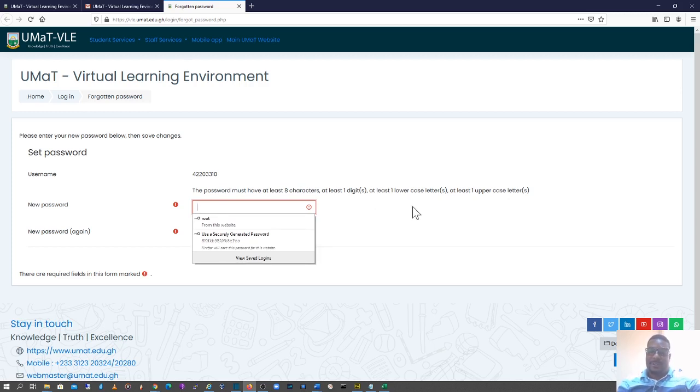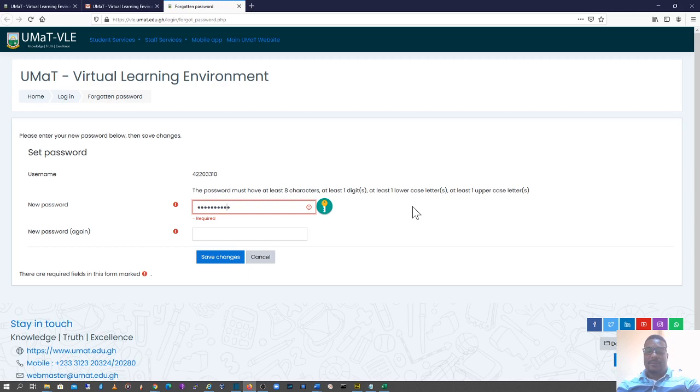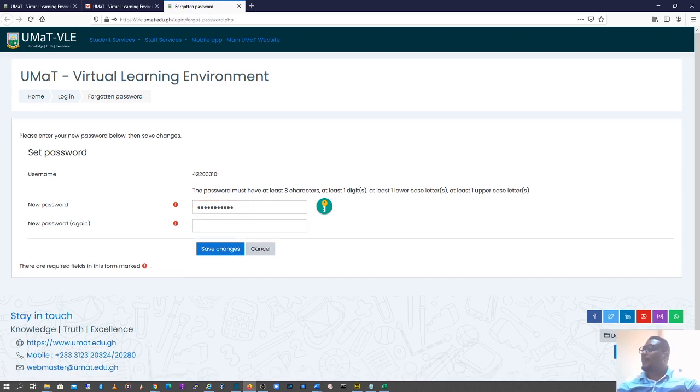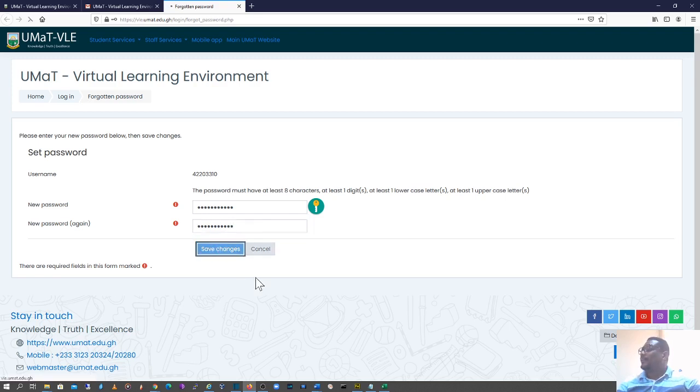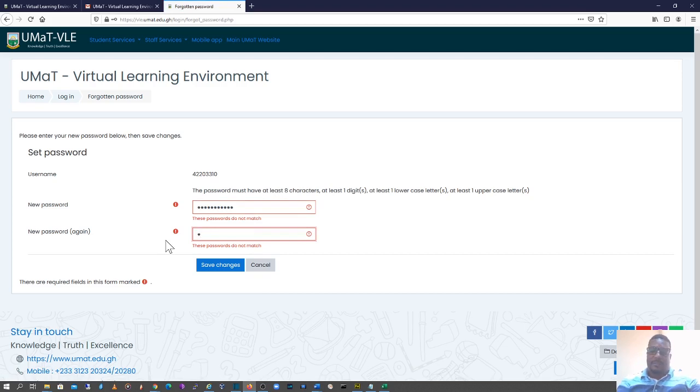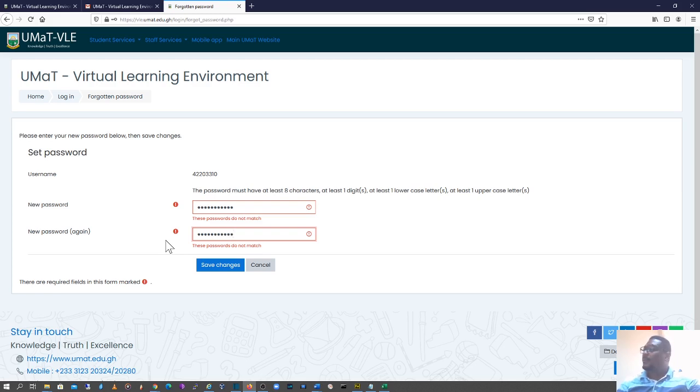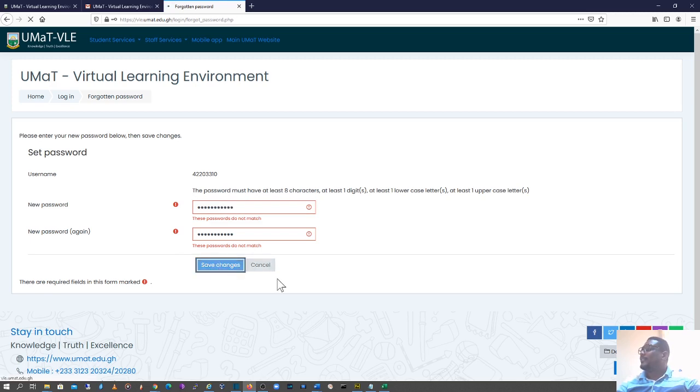So I'm going to type mine. I'll type this one too. And I'll click on save. Sorry, I think the passwords do not match. I'll enter it again. I'll click on save.